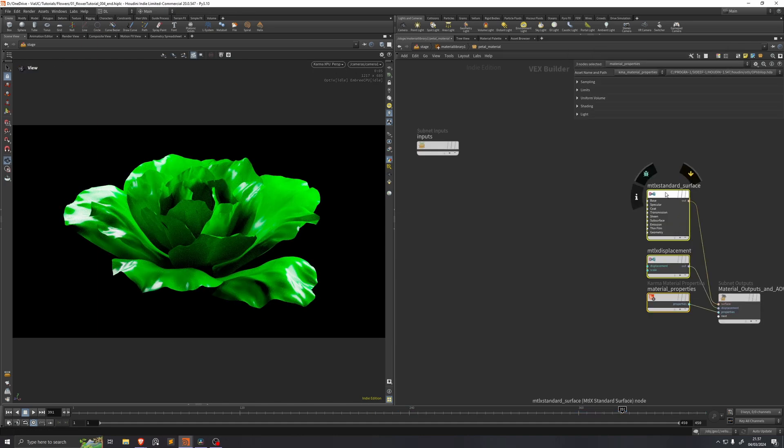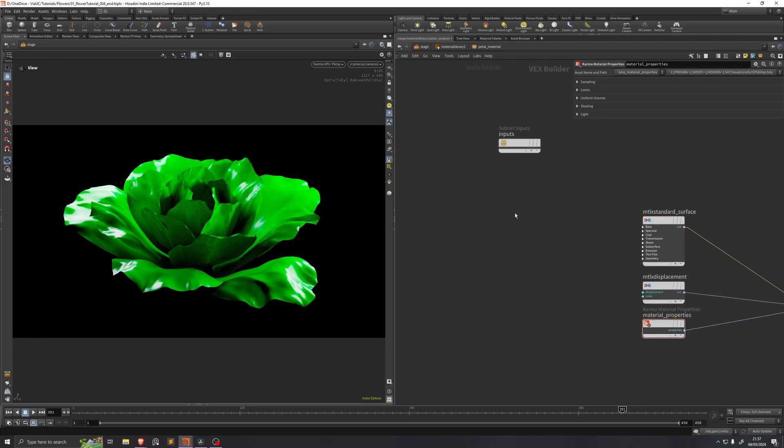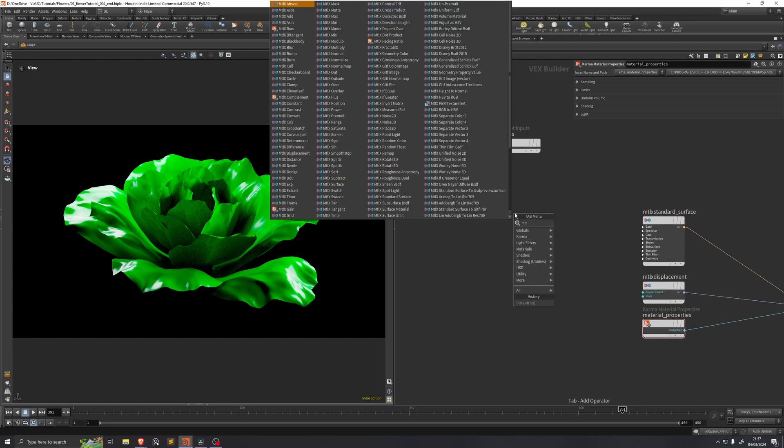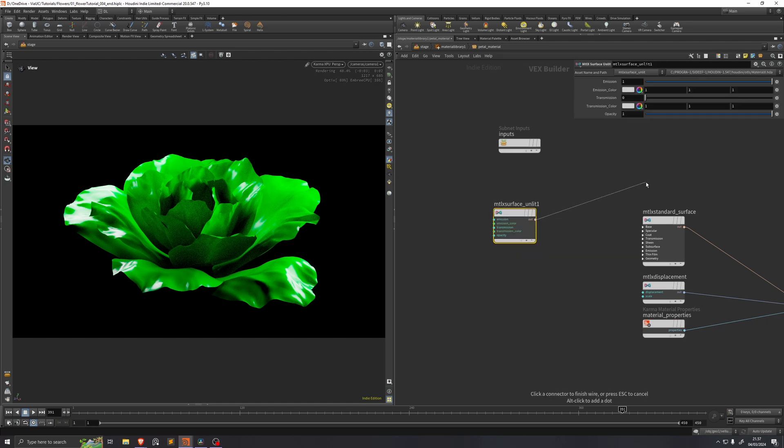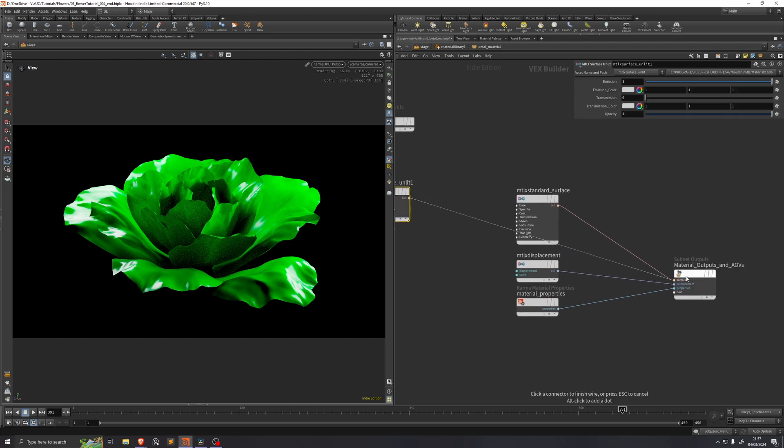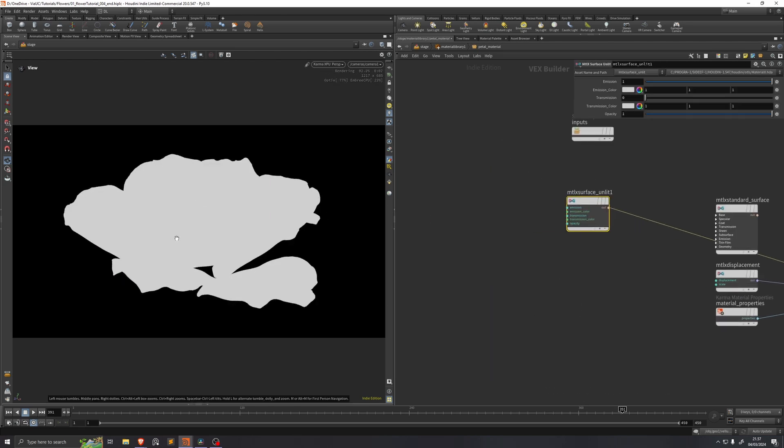A quick little tip that I'll be using a lot while doing this process is that if you drop down a materialX surface unlit, you put the out into the surface, you can see now that we get a flat color.